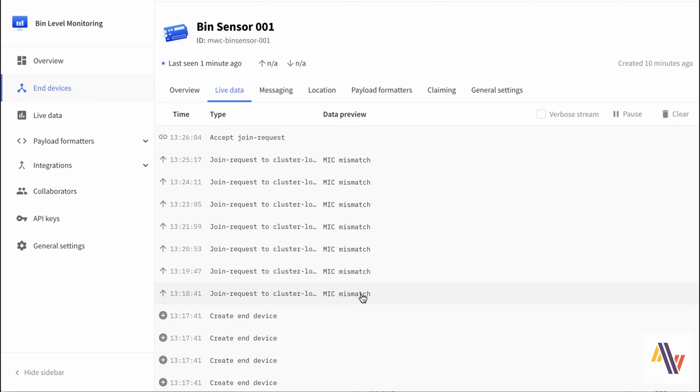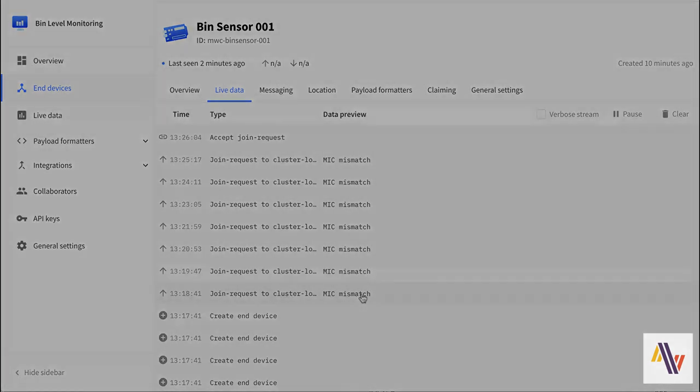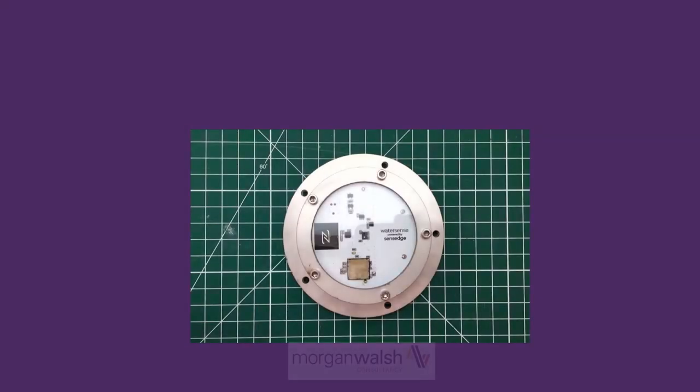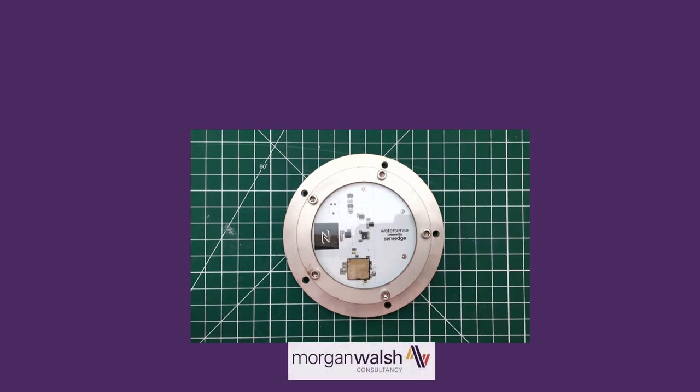The sensor is now connected to the Things Network and ready to send its distance measurements as per its schedule and for that data to be used in your own end user app. We hope this has been of some interest. If we can help at all please do get in touch. Thank you very much for listening.